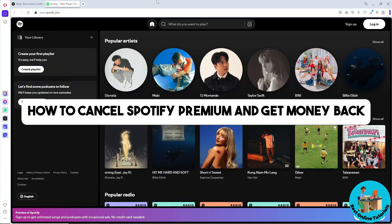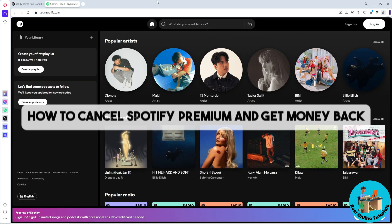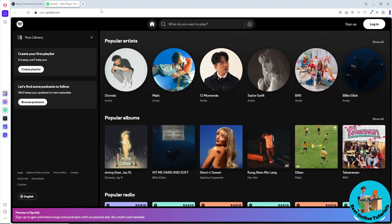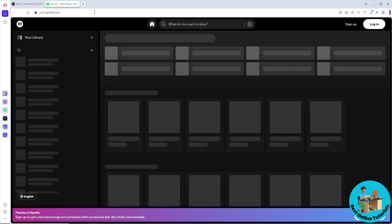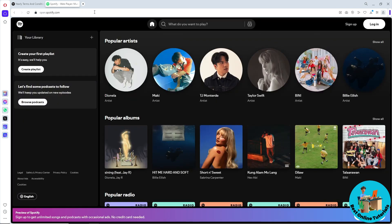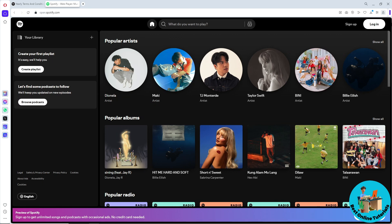Hey guys, welcome back to the channel and this is how to cancel Spotify Premium and get money back. First thing that you will do is simply go to spotify.com and if you are using a mobile device just simply go for the web browser and go for spotify.com. From here just simply click on log in.